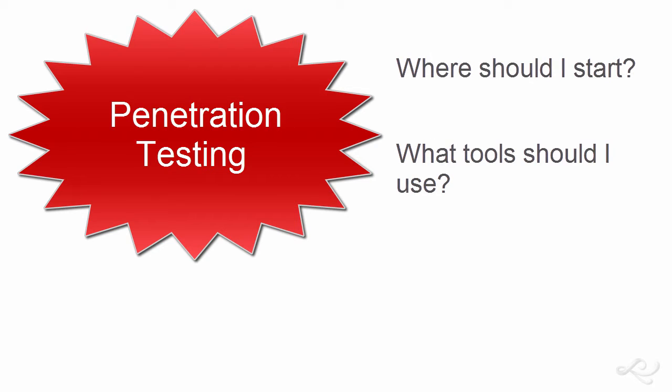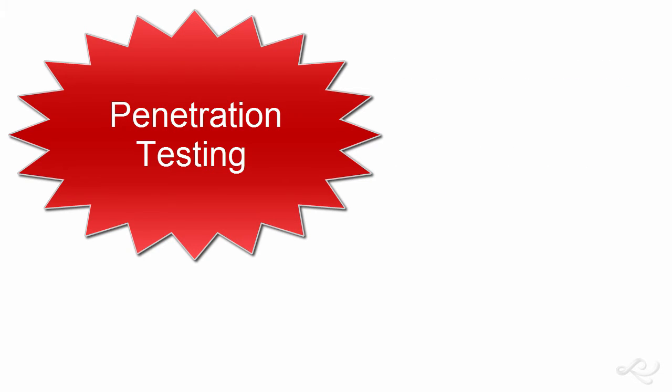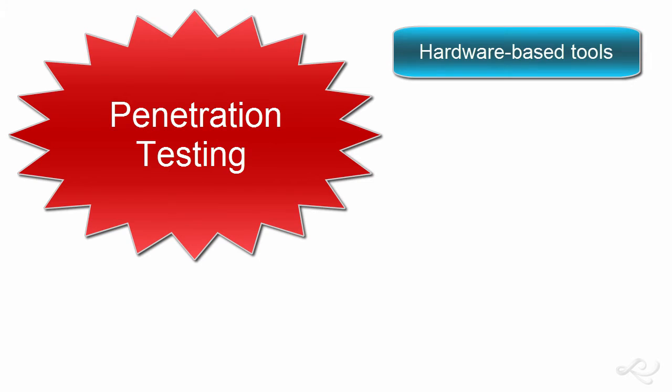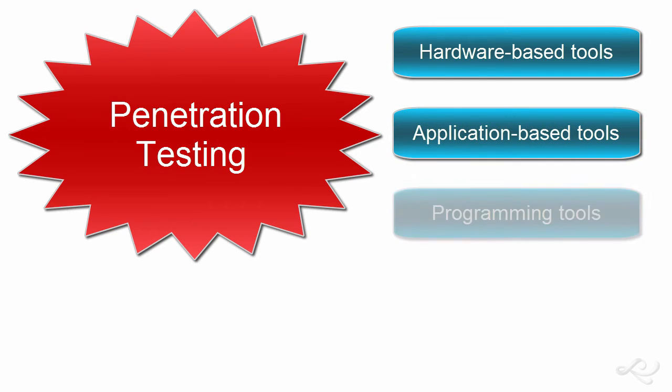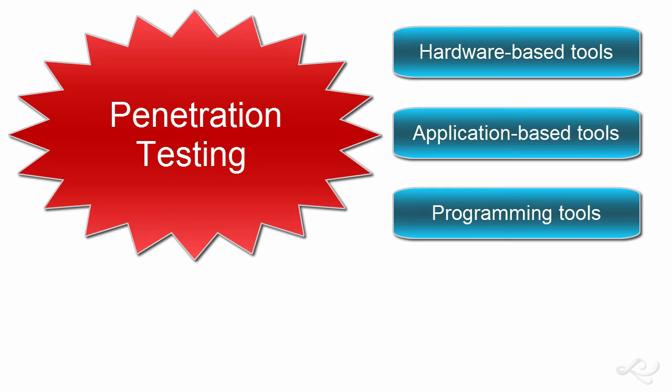I break it down into three main categories of tools: hardware-based pen test tools, application-based tools, and programming tools. Using these tools is a great place to start learning about pen testing.